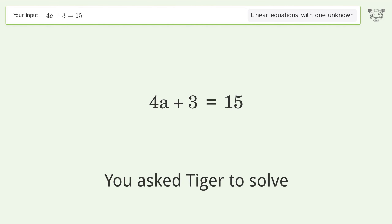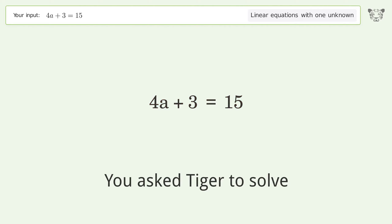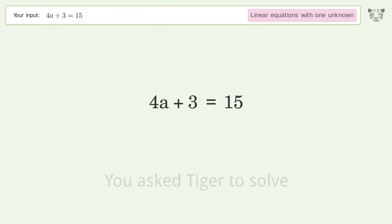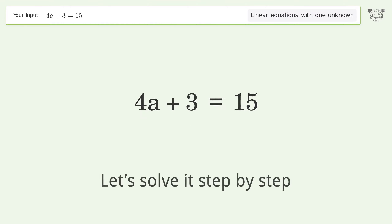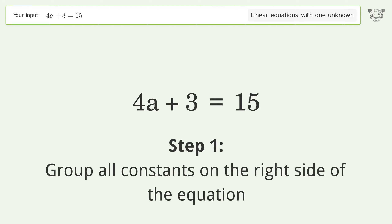We ask Tiger to solve this — it deals with linear equations with one unknown, and the final result is a equals 3. Let's solve it step by step. Group all constants on the right side of the equation.